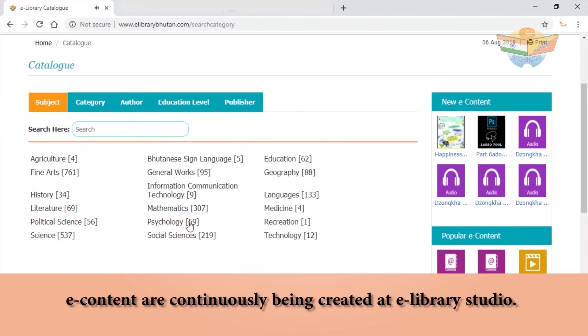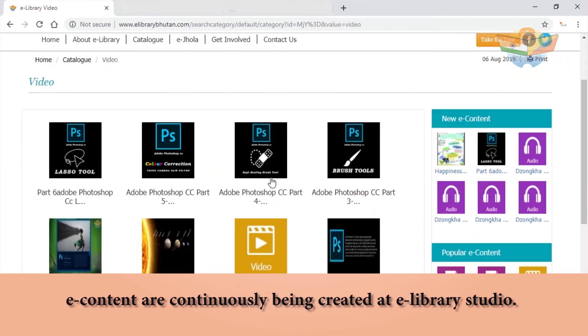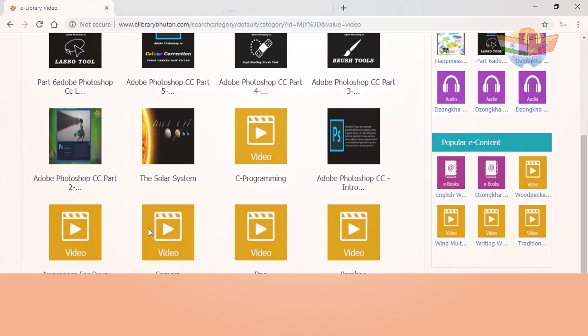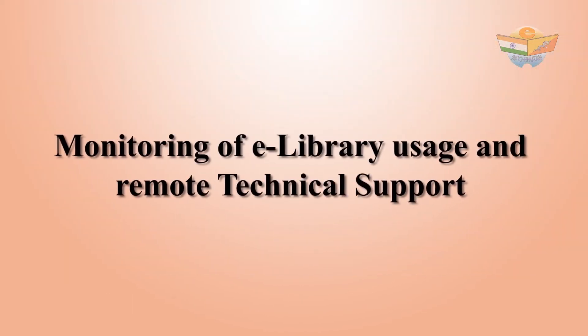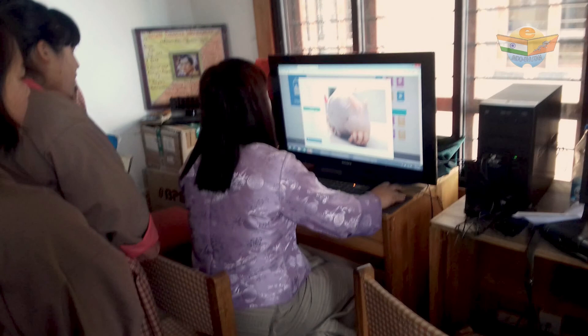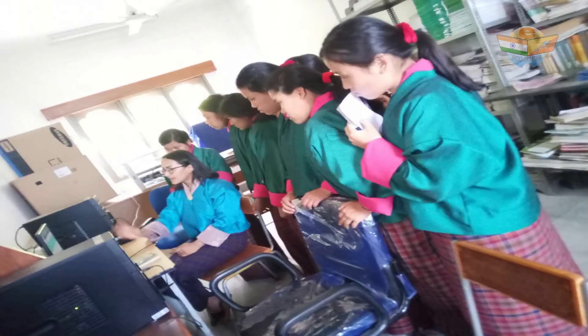As of now, more than 2,400 digital contents have been uploaded to the e-library portal. Schools are monitored and encouraged regularly to utilize e-library setups in their premises for better outreach.